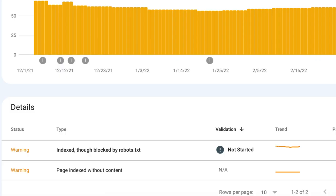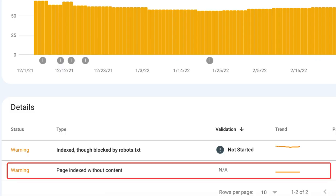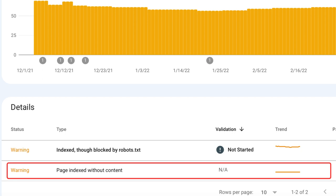Indexed without content means the page is indexed but for some reason Google cannot read the content, which is definitely bad for SEO. This may happen because the page is cloaked or the format of the page is not recognized by Google. To fix this issue, check the code of your page and follow Google's tips on how to make your page accessible to users and search engines. I'll leave the link to it in the description below.